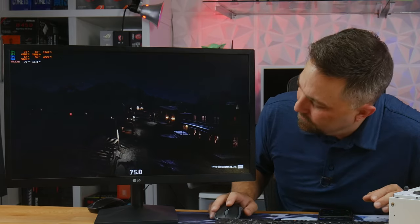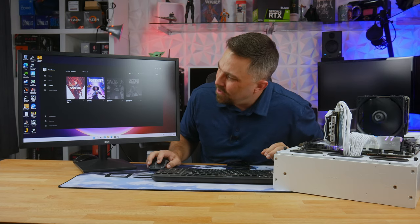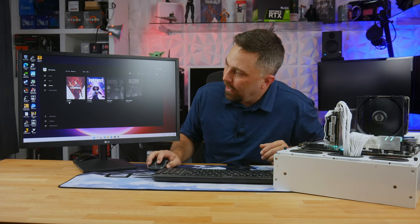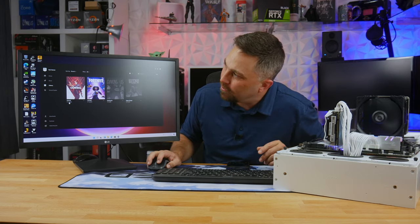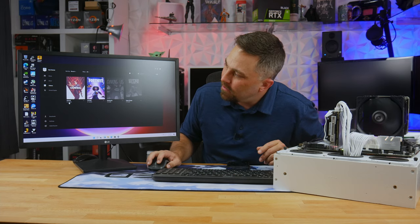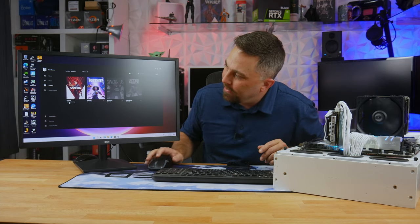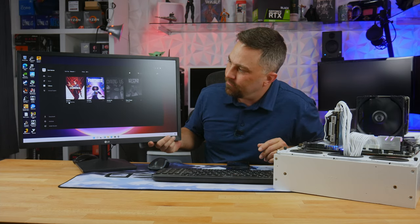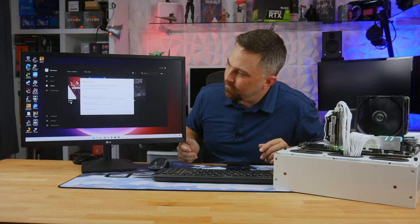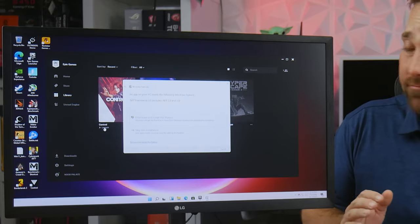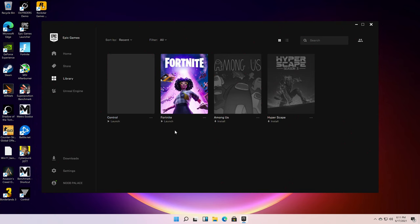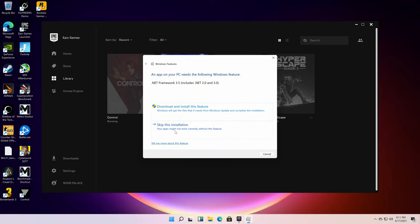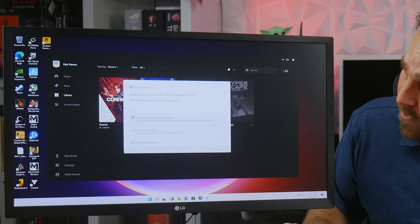Let's check this out. Okay, so I have Control here in my Epic Games Launcher, so let's go ahead and try to launch that. And you can see I discovered that the Windows legacy .NET Framework 3.5 and below aren't present.